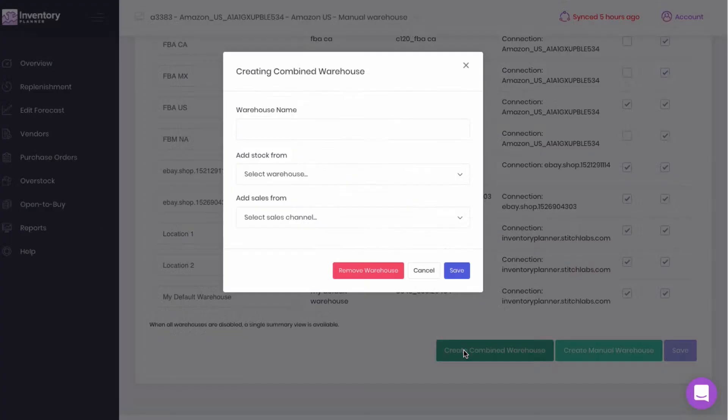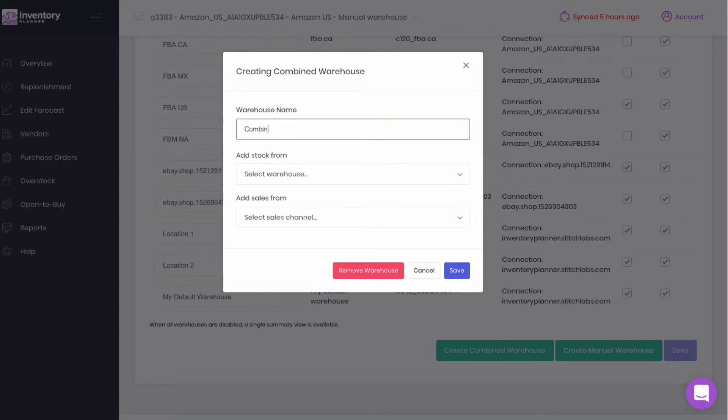To create a combined warehouse, we'll come into Warehouse Settings, click on Create Combined Warehouse, name the warehouse.